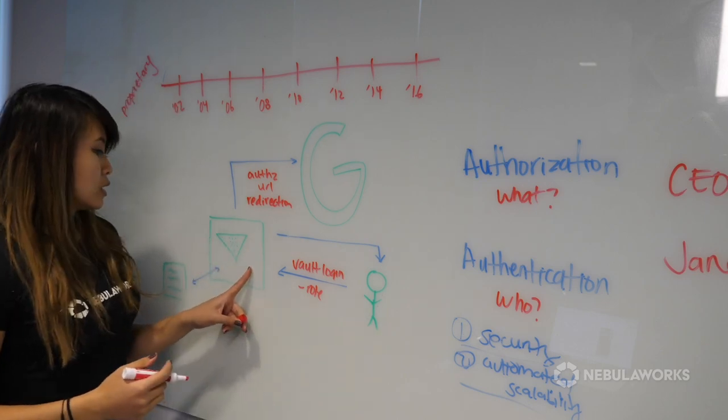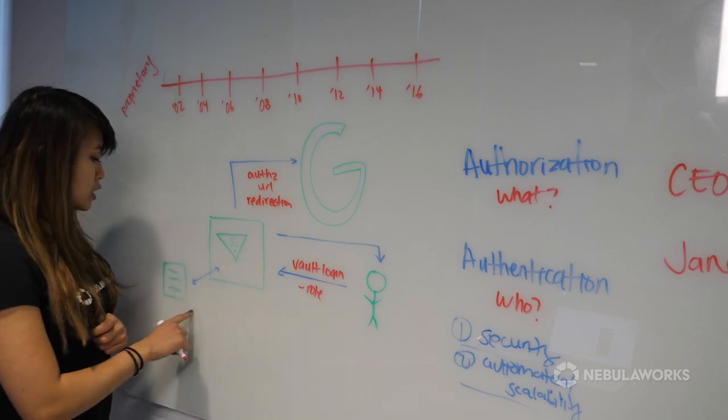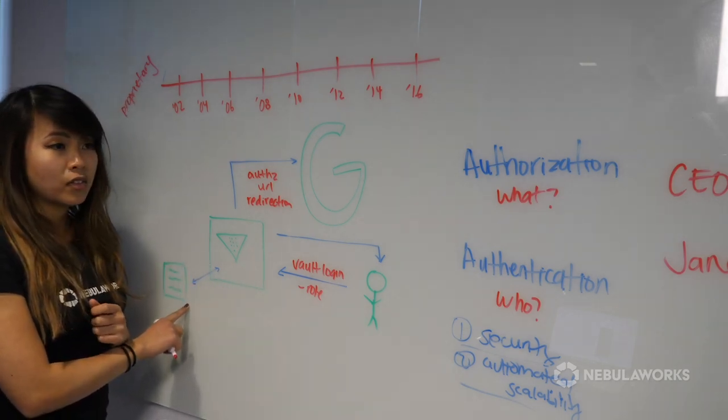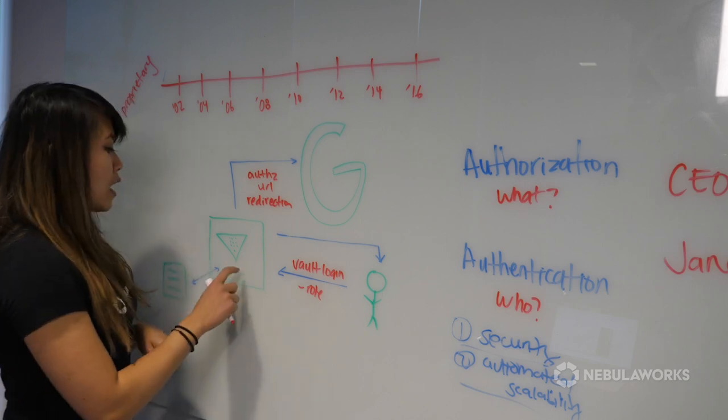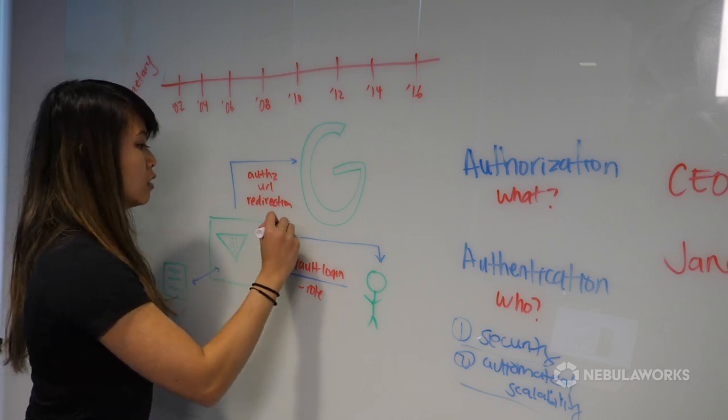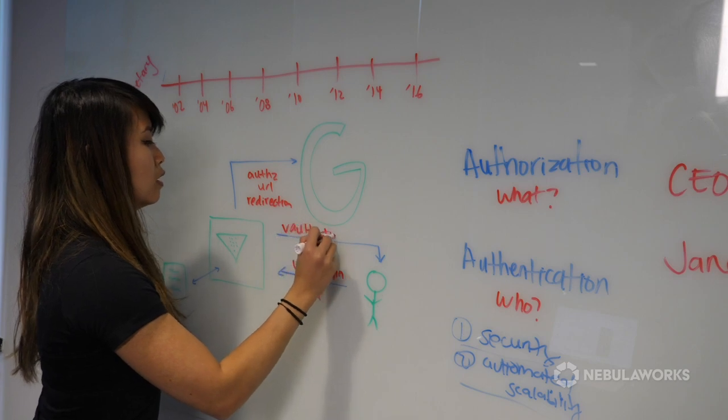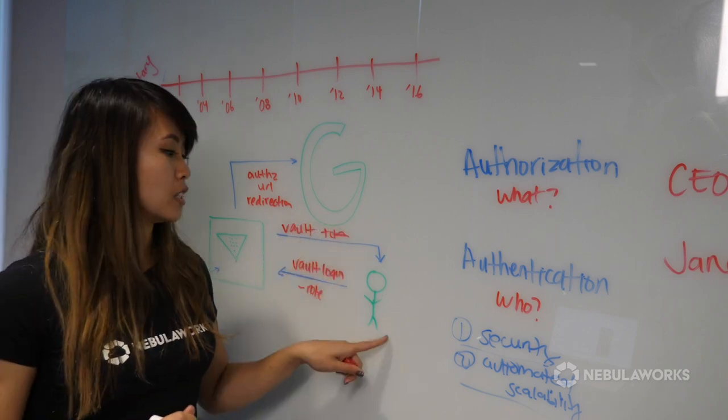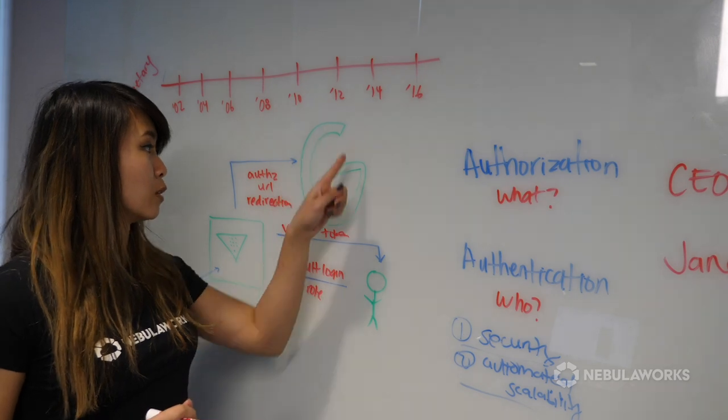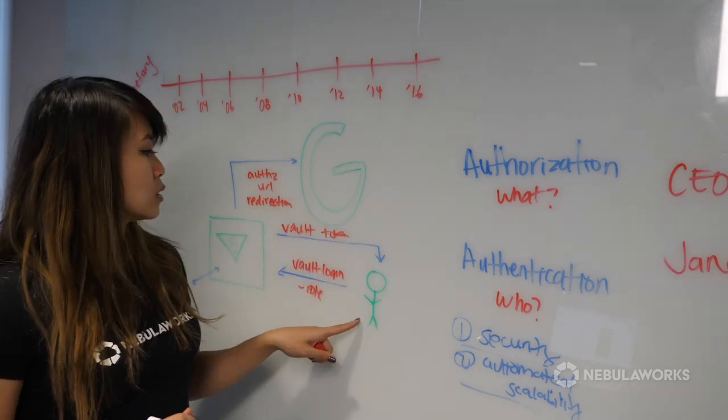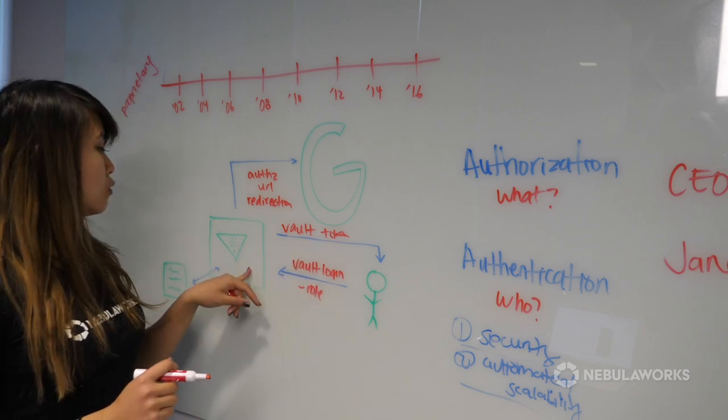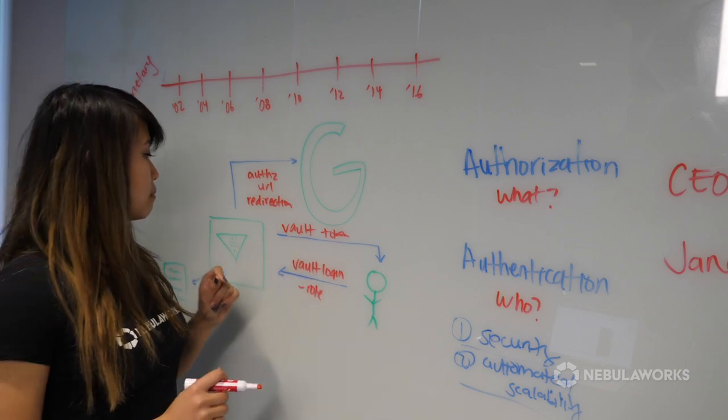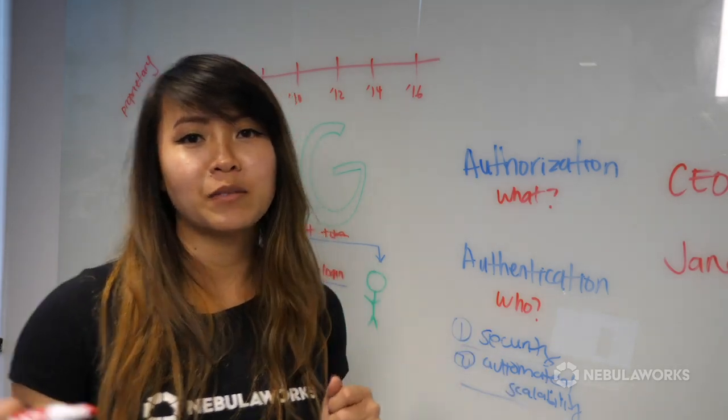And Google will do the redirection back to Vault with the authorization token. So now that Vault has the authorization token, it attaches the policies that come with the administrative role and pack that into a new token and pass this Vault token along with this user's identity taken from Google. And from this point on, this user can use this Vault token to access Vault. So with that, let's hop into the demo.